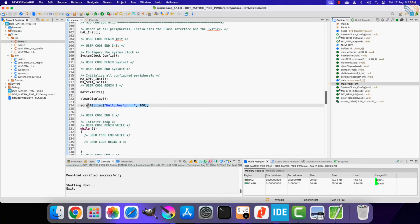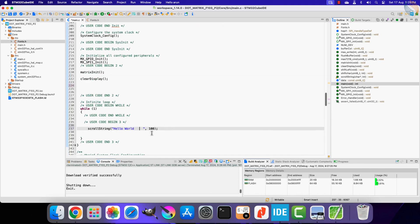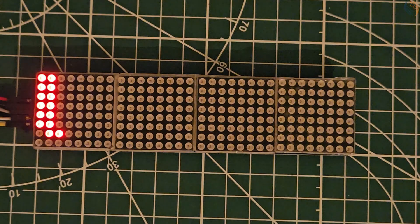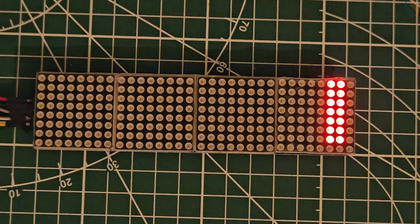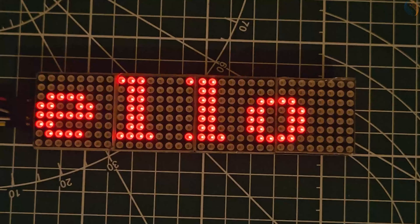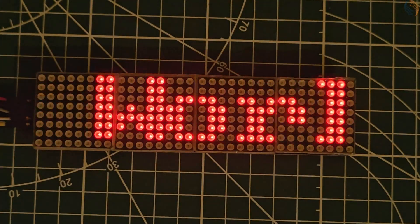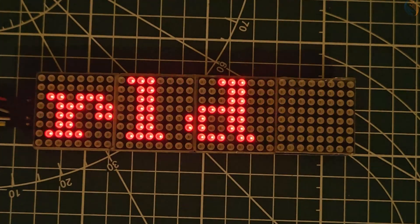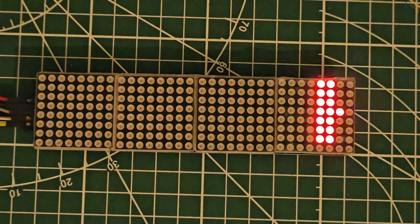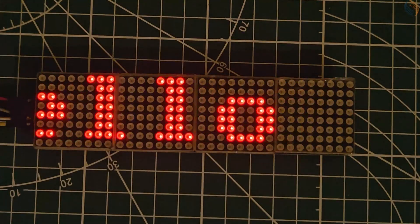If you want continuous scrolling, you can add it to the while loop. The string is now scrolling continuously and our project works fine so far.